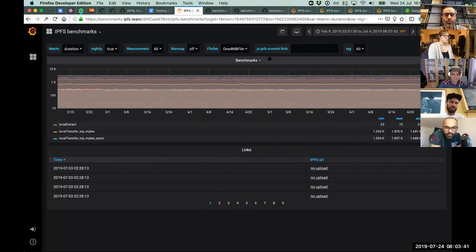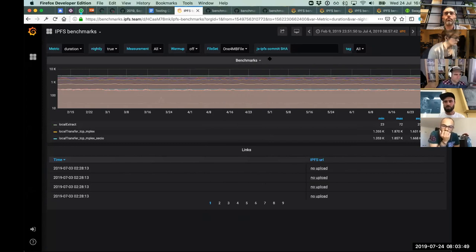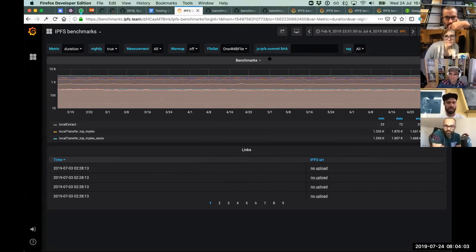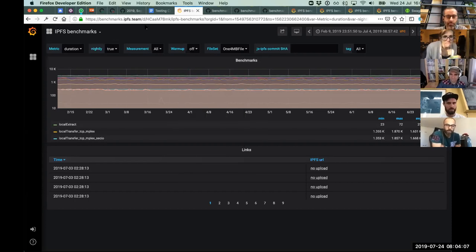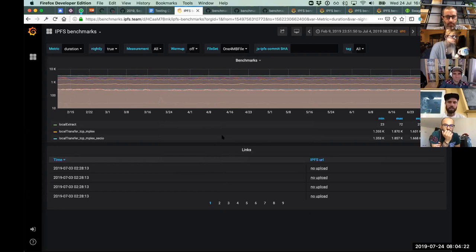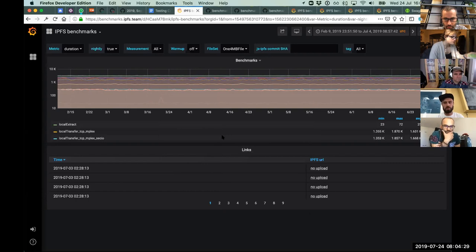Alan explains the system was down because the server got restarted and a component wasn't set up to automatically restart itself. There has been a lapse in benchmark data collection, but historical benchmarks are still available. This is a Grafana dashboard showing performance metrics that run on a nightly basis, pulling the latest JS IPFS code each night.